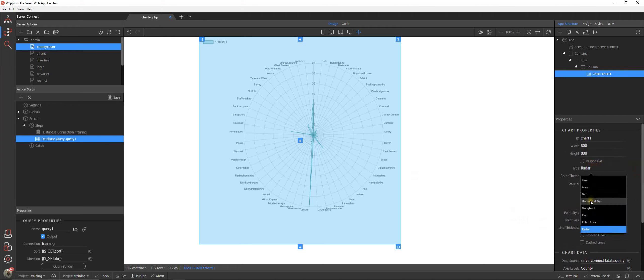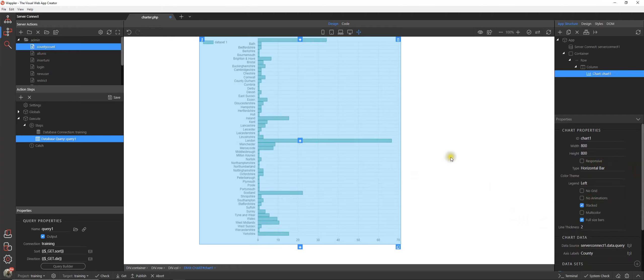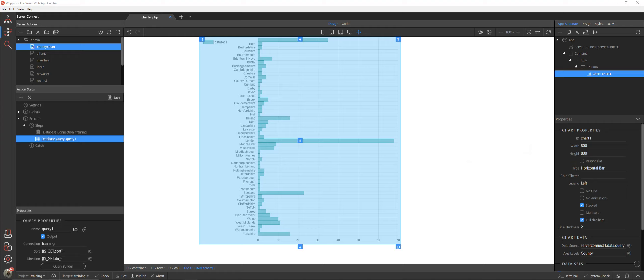For this one obviously the horizontal bar is the most relevant. There we are, that's how to use the chart feature. That was a fairly quick six minute lesson. I hope that's just helped you make a start on how to use the chart and thank you for joining us.